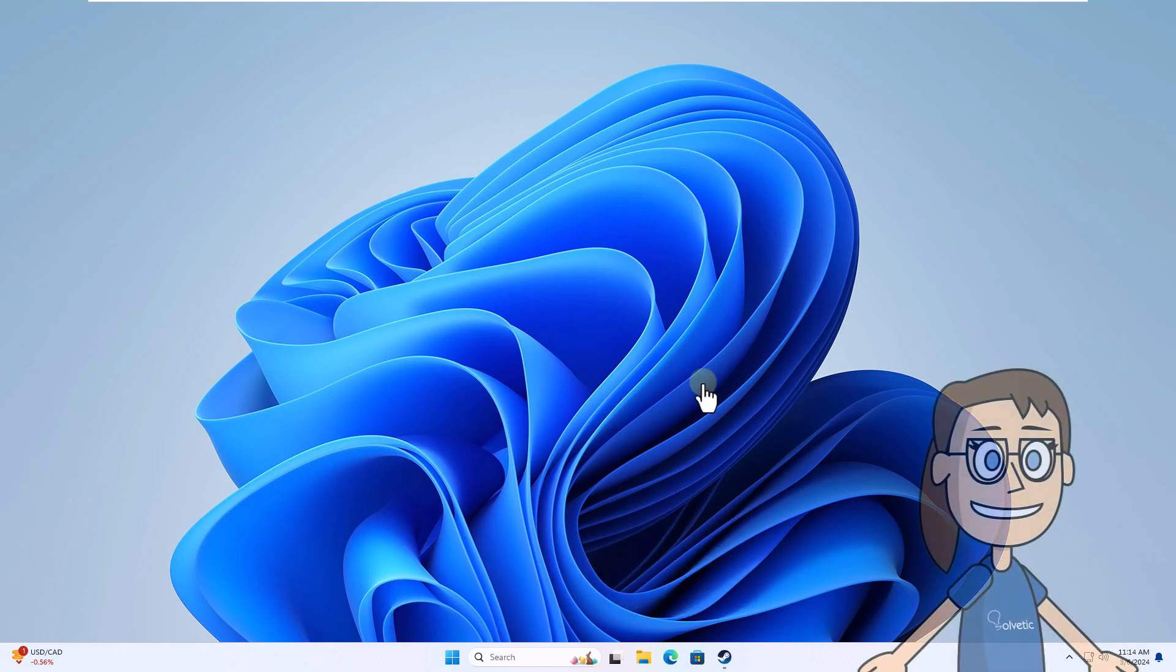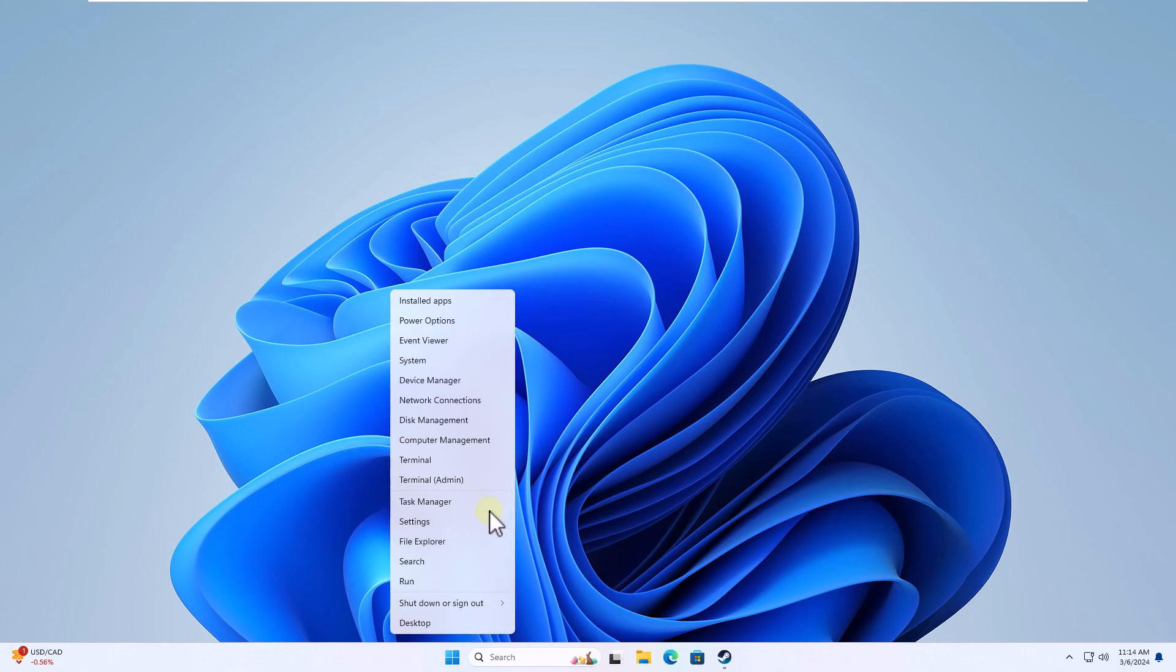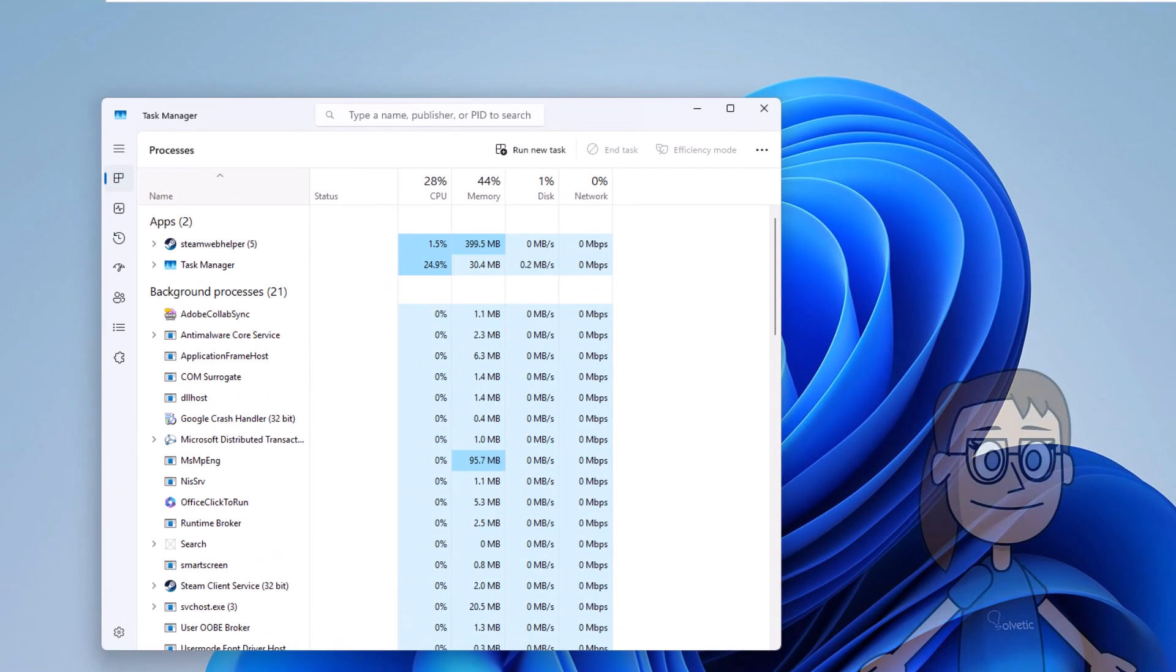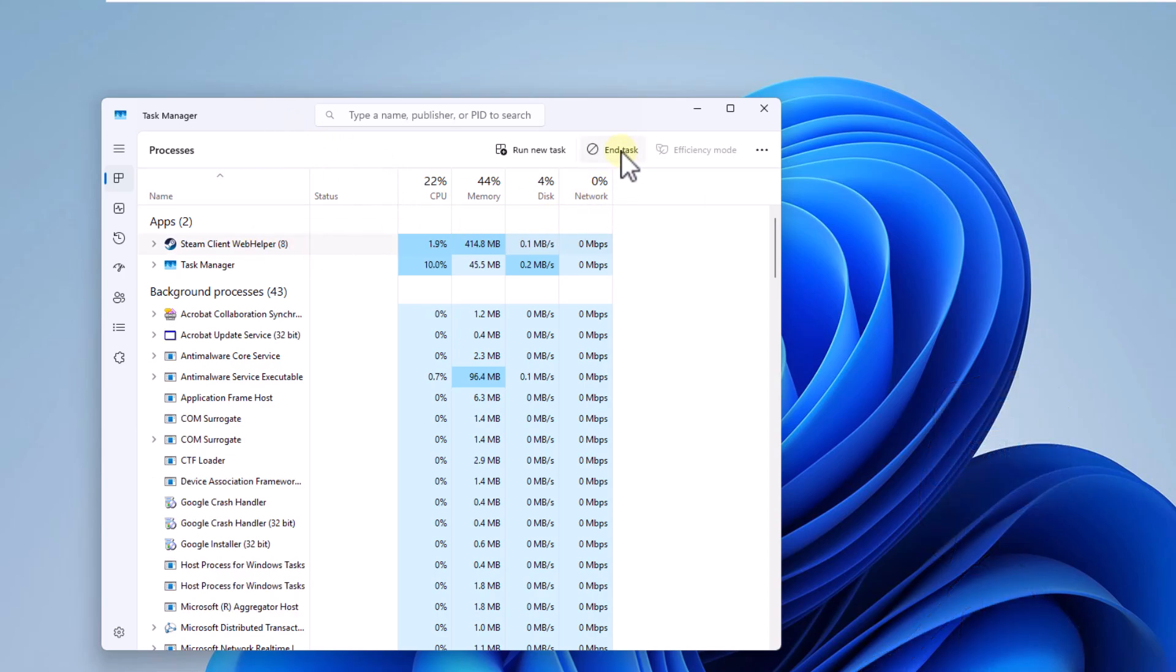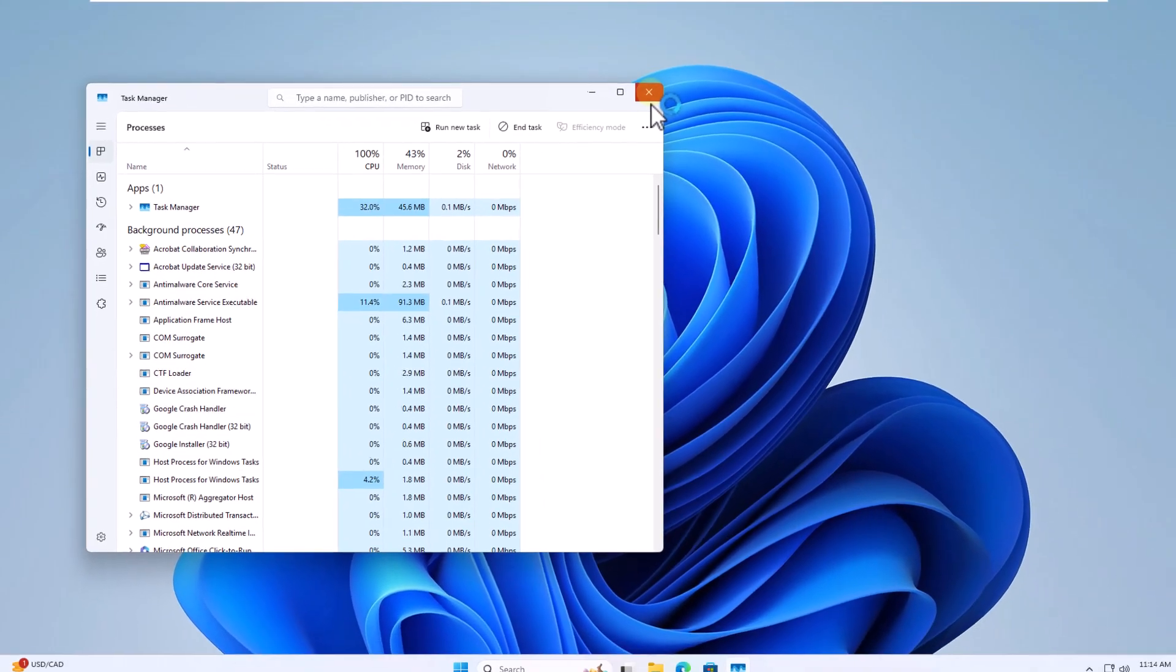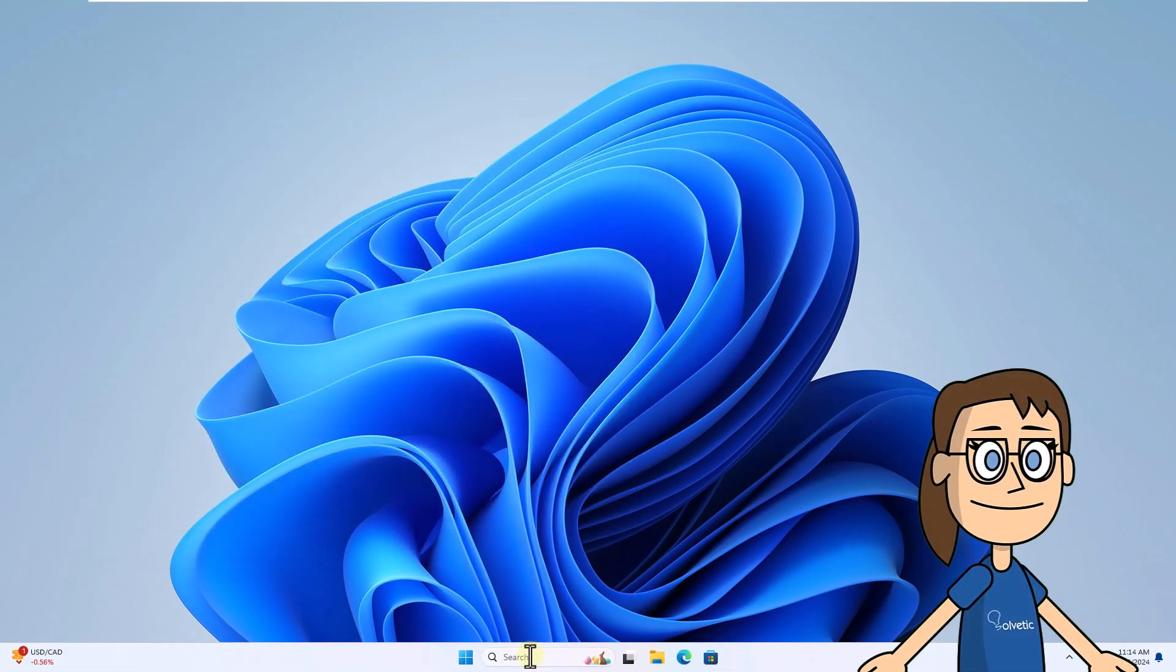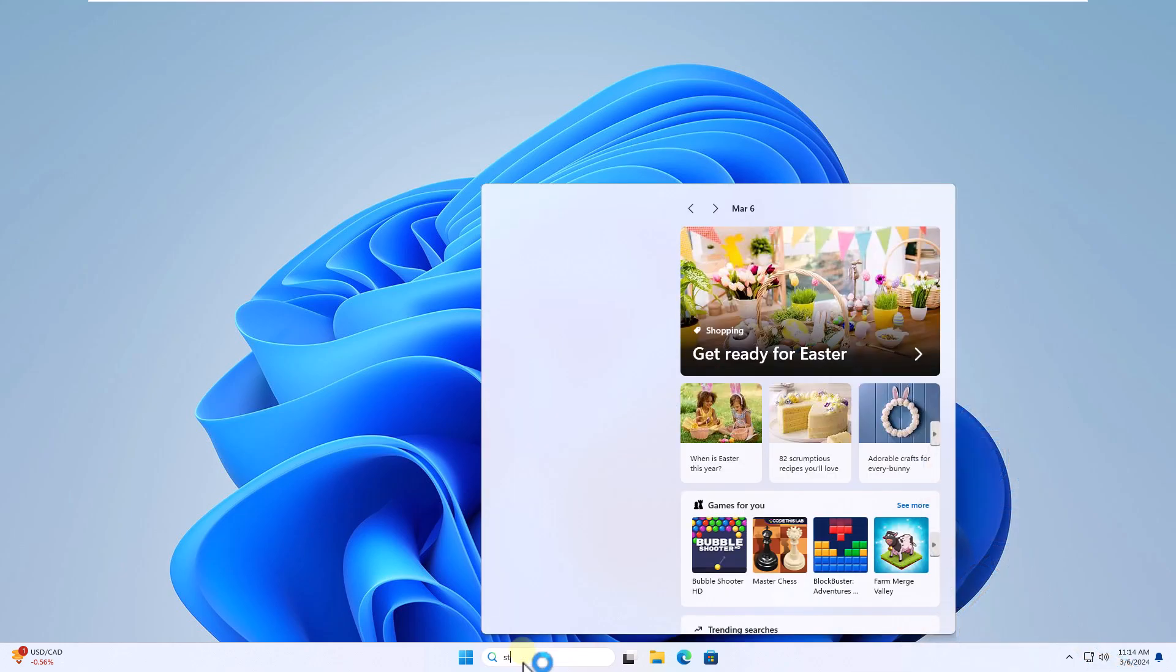To start, right-click on the Start menu and select Task Manager. In the Manager, select the Steam process and click on End Task to close it. After this, open Steam from the search box.